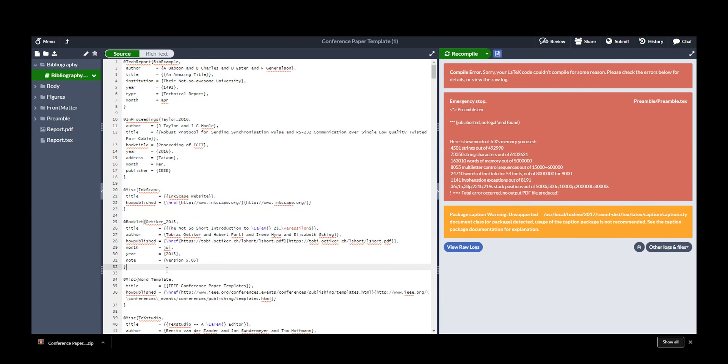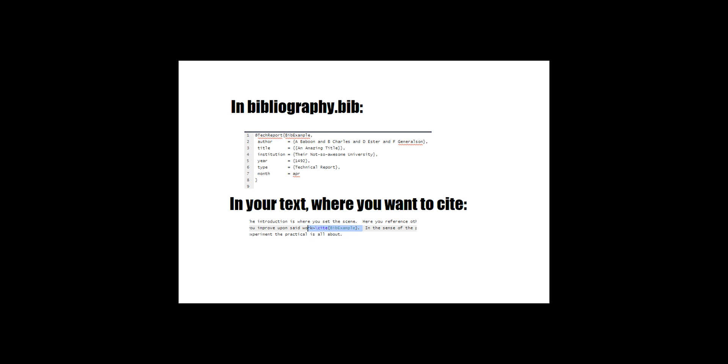The bibliography is where you write your references. References are written in something called BibTeX. And while it looks confusing, there's a great website called Citation Machine, which allows you to convert URLs, articles, that sort of thing, into BibTeX for you to easily cite in your report. This is how you cite a reference. It's as simple as that.